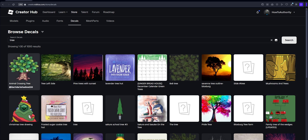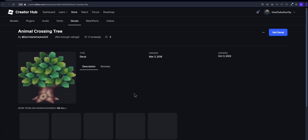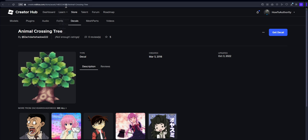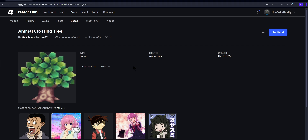I kind of like this Animal Crossing tree, so I'll click on that. And then as you can see up here, it says create.roblox.com/store/asset, and then it has this number. Now this number is the asset ID. You're going to want to double-click on the number and then Control+C to copy it. After you've copied it, you're able to paste that asset ID wherever you'd like.